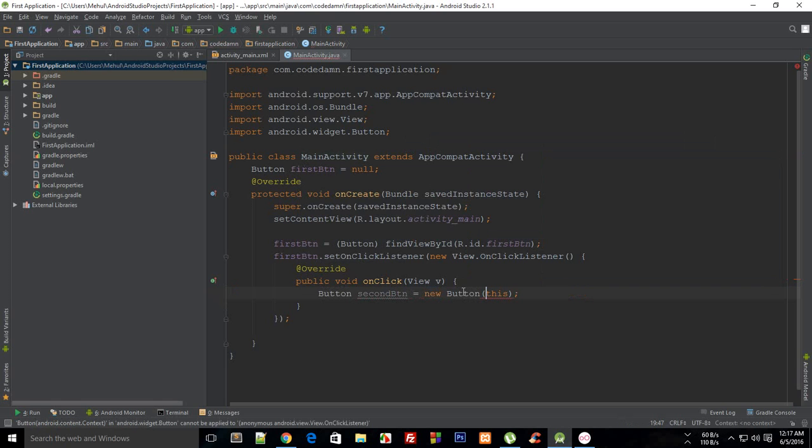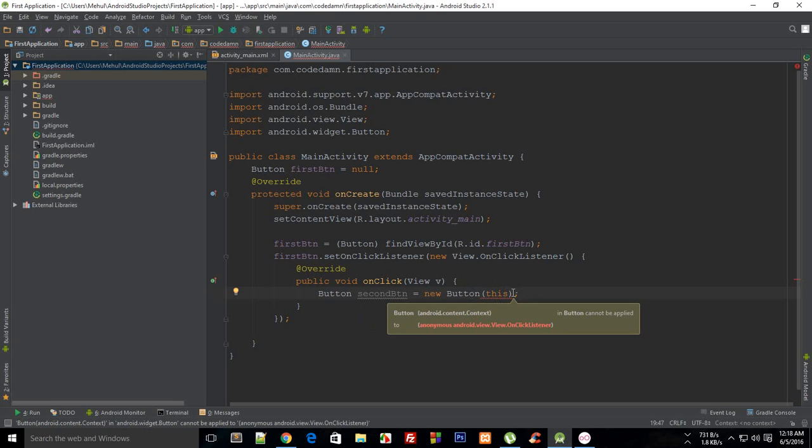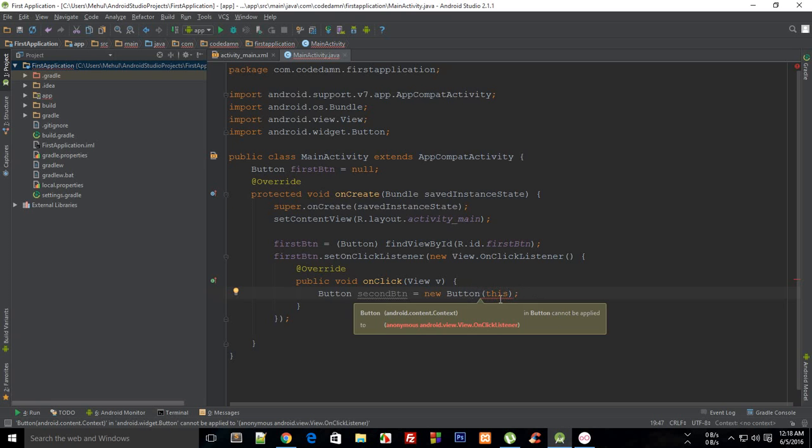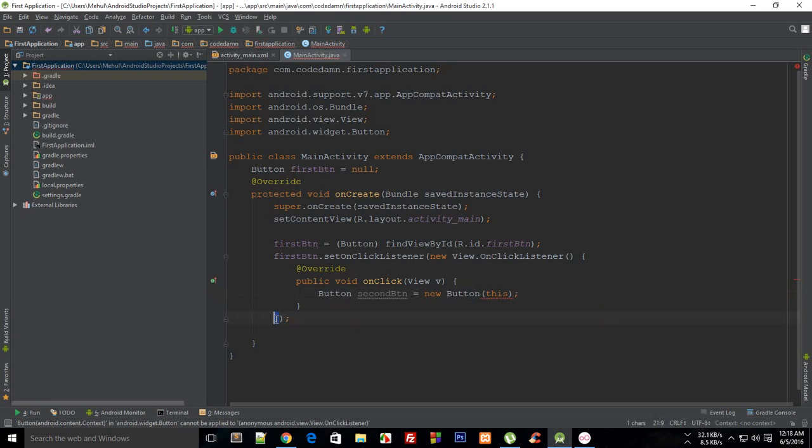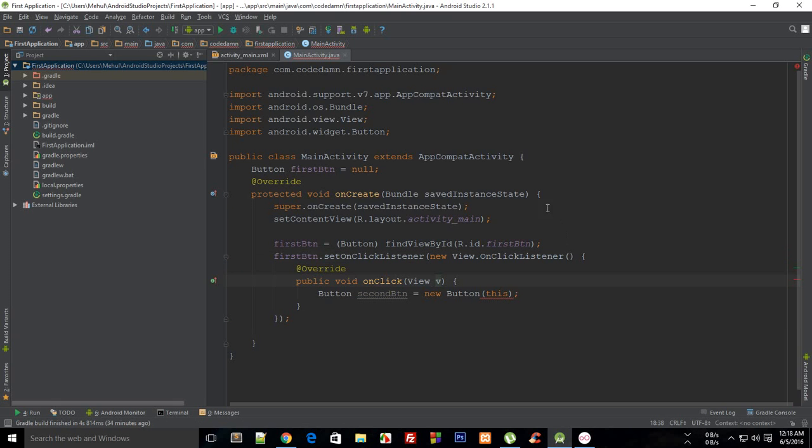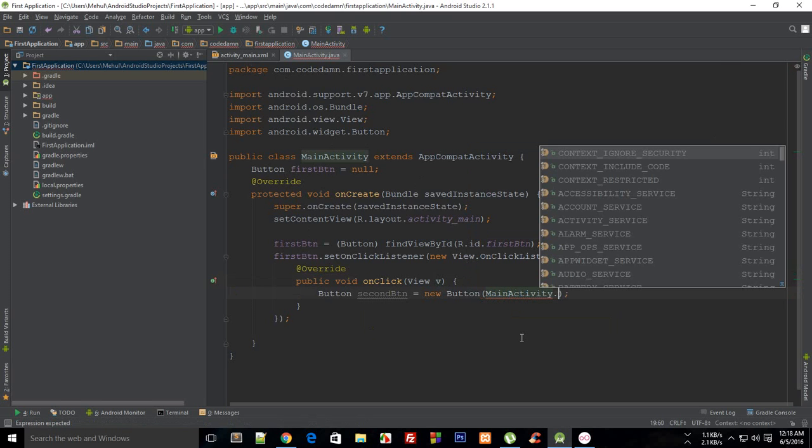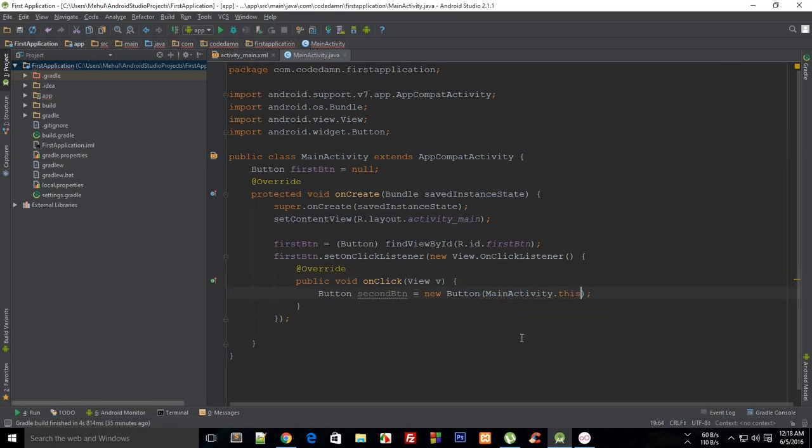Right here, but what would happen is that this keyword, if you have used any other language which makes use of this keyword, well obviously most of them make use of that, and the context is pretty much clear. Then this is right now targeting this class, even right now. So you need to append the button to your main activity, right? So you need to target MainActivity.this, not just any other this.